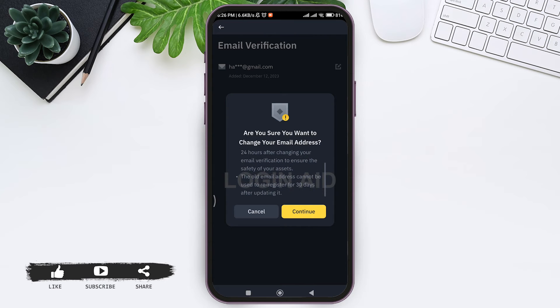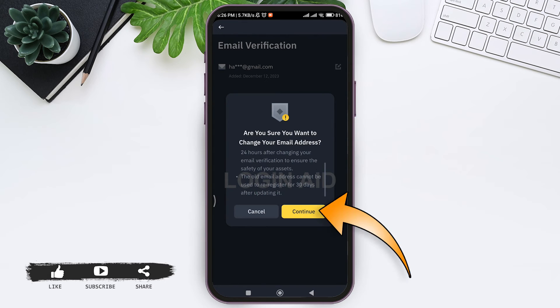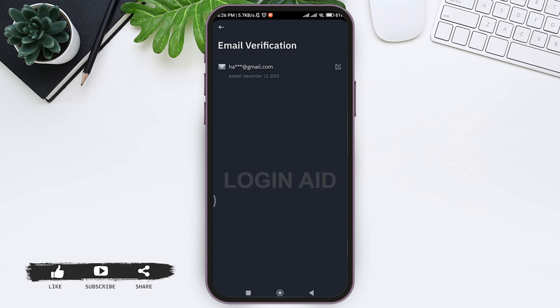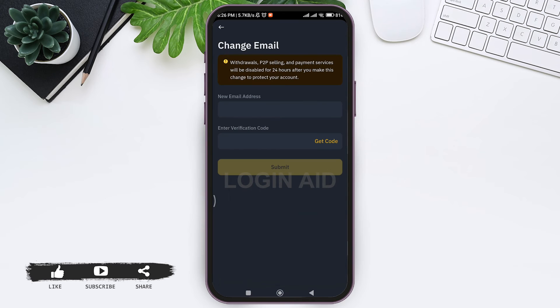The old email address cannot be used to re-register for 30 days after you change your email address. Now tap on Continue. You'll be taken to a new page where you need to